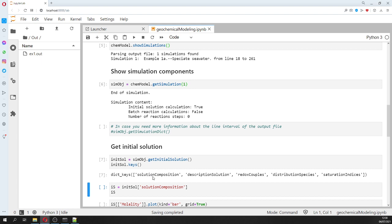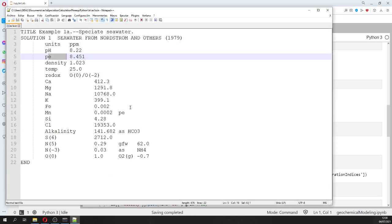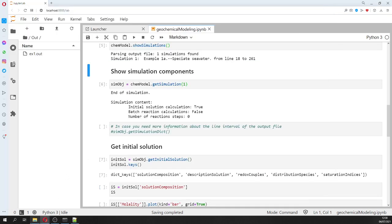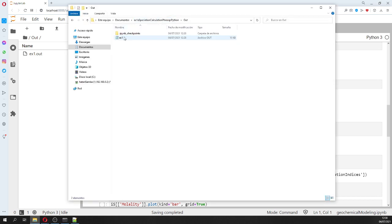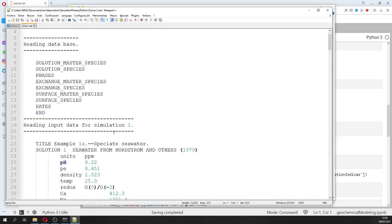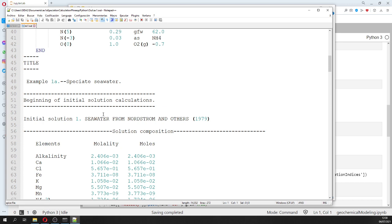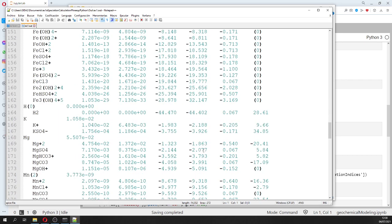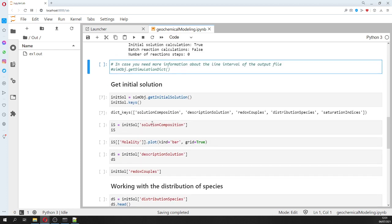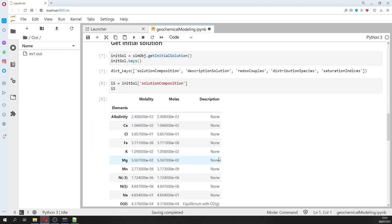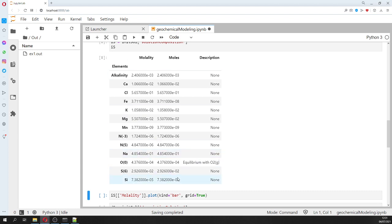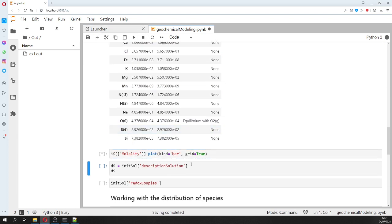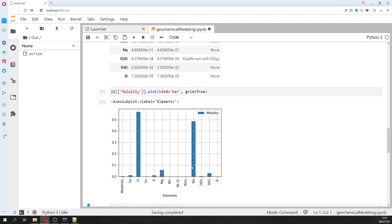The keys include: solution composition, description of the solution, redox couple, distribution of species, and saturation index - which are the parts of the solution output. We are going to work with the solution composition, which is actually a Python DataFrame where we have the elements and the molality. We can do some plots showing the main elements in seawater.